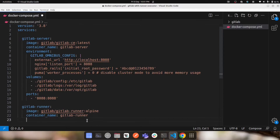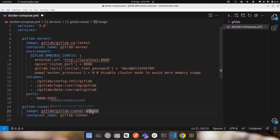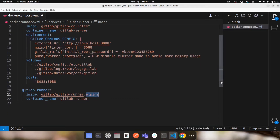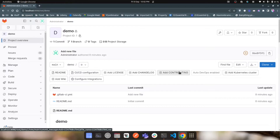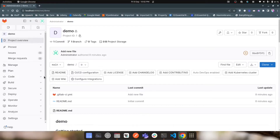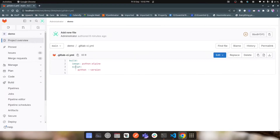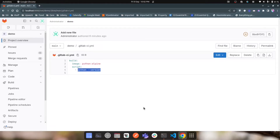To minimize the download size and speed up the download, we are using the Alpine version, but if you're okay with the standard version you can skip the Alpine tag. I'm giving the container the name 'gitlab-runner'. We will be using the Docker executor to run our pipelines and jobs. In our CI file, we are using a Docker image called Python Alpine, and once that image is loaded and the script runs, we check which Python version is being used.